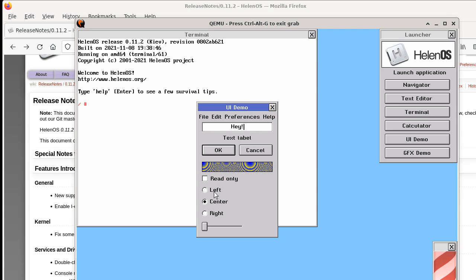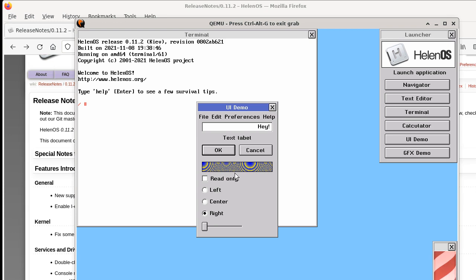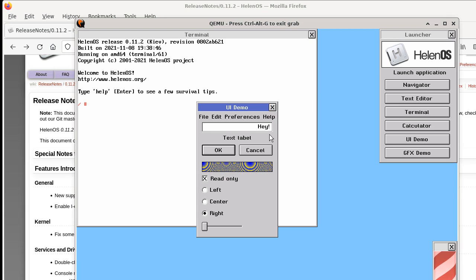We can also change alignment of the text field, so you can select left, center or right. We can make the text field read only, now you can't modify the contents.